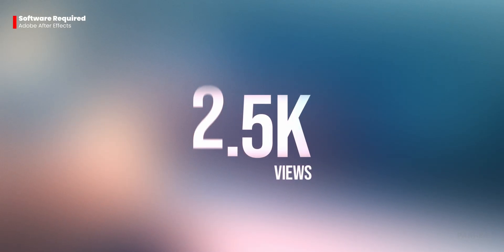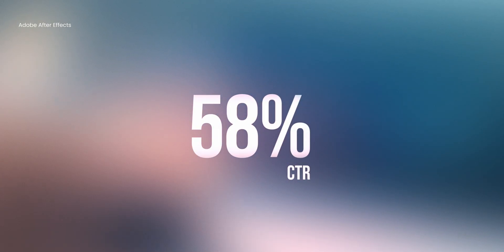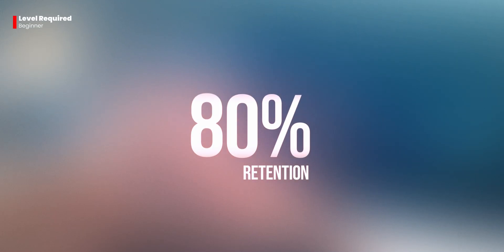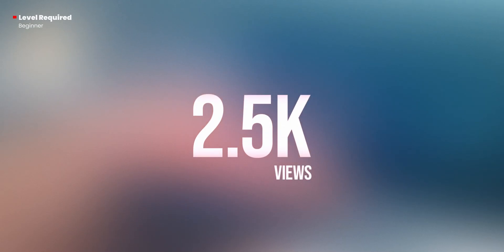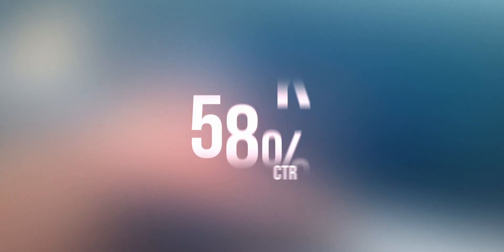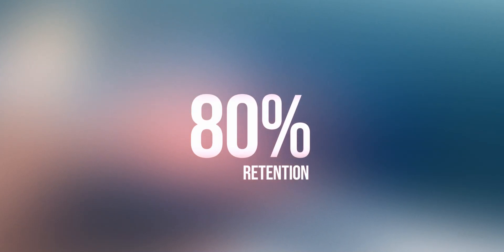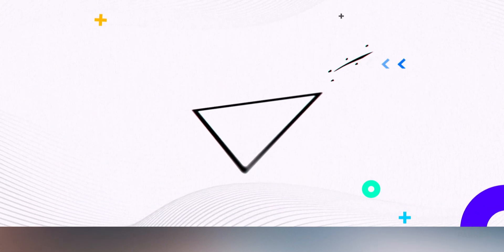Whether you're making videos for social media or just want your marketing data to look amazing, this step-by-step After Effects tutorial has got you covered. Let's roll the intro.